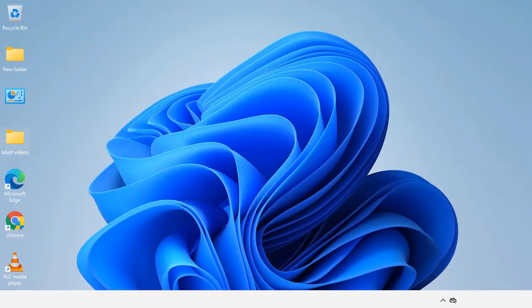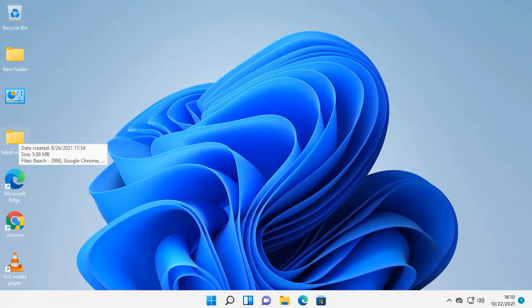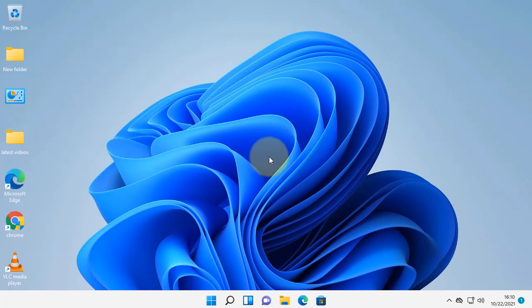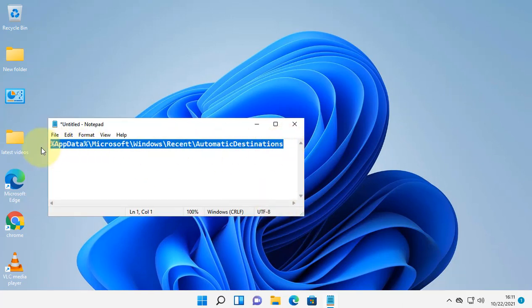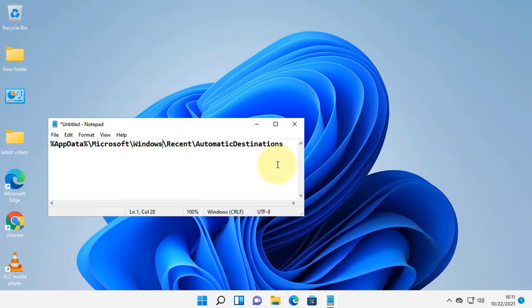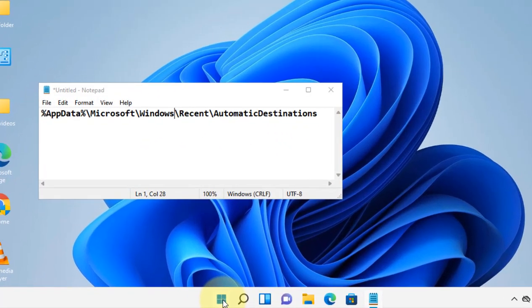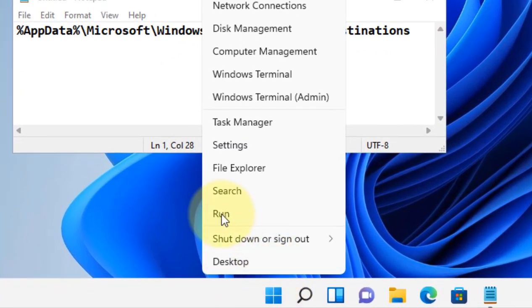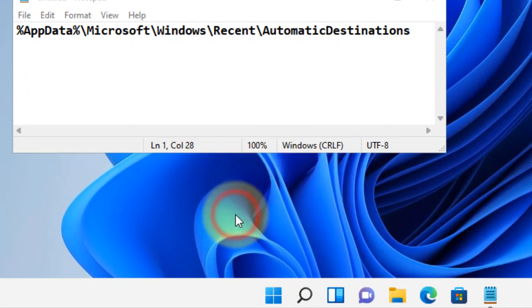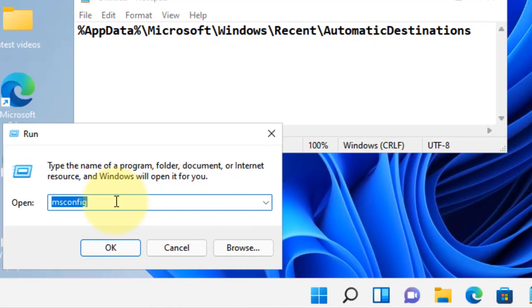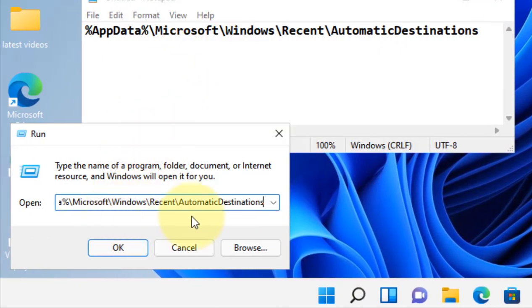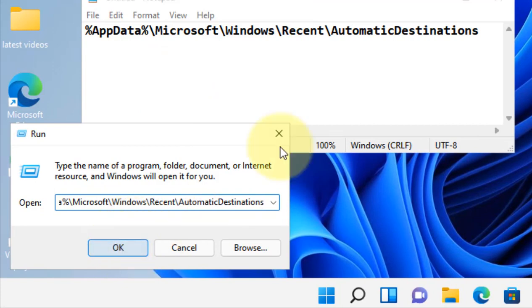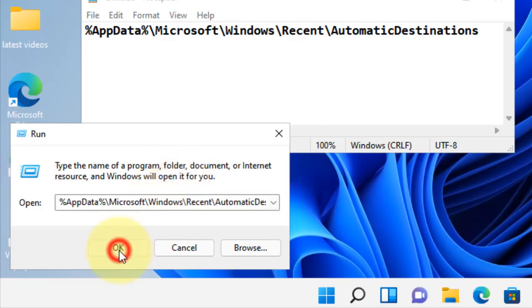Now see if this fixes your issue or not. If this does not fix your issue, let's move to method two. We have to go to this path. Just right-click on Start button, then click on Run and paste this path in the Run text field and click OK. I've given this path in the description below; you can directly copy this path from there.